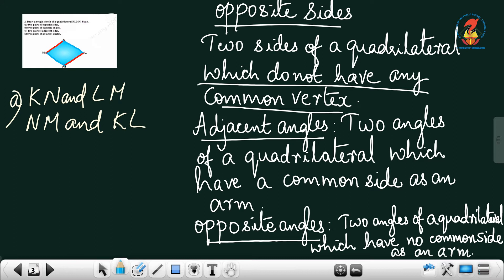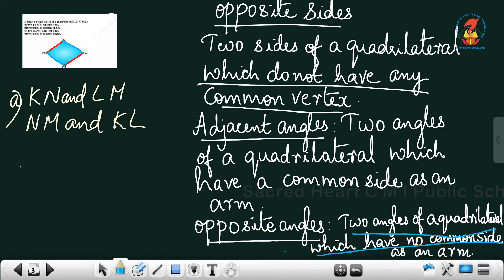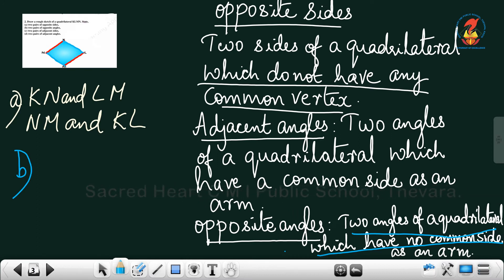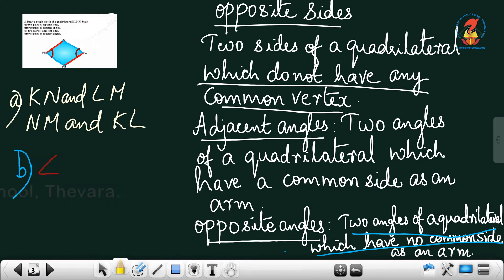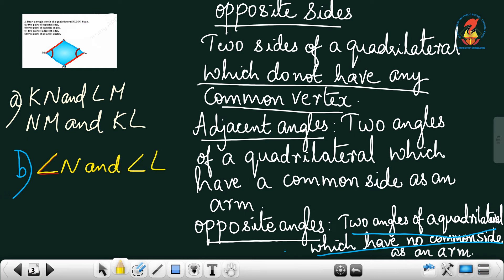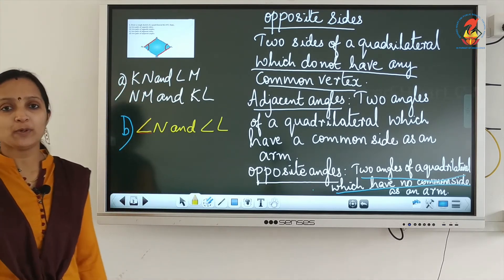Now, what is the next part? Opposite angles. Opposite angles means two angles of a quadrilateral which have no common side as an arm. No common arm. So angle K and angle M are opposite angles, and angle N and angle L are opposite angles. I hope it is clear.